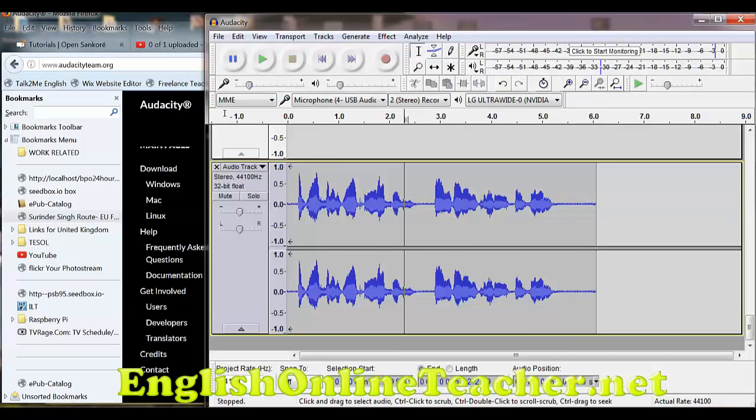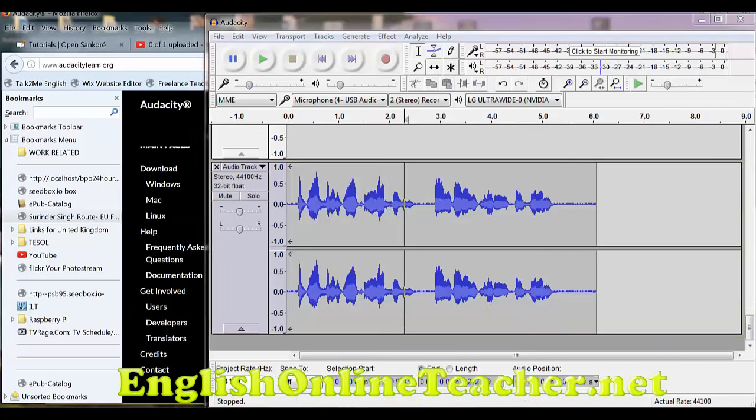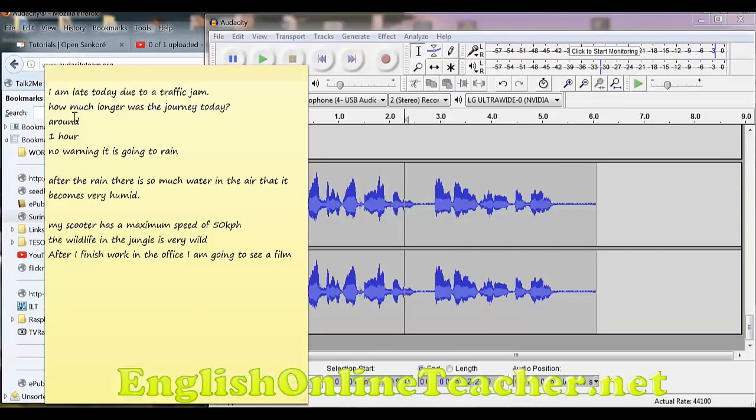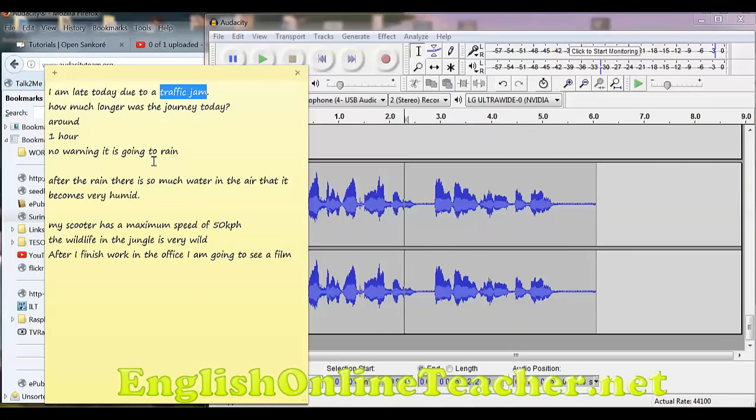Now, one of the things I do with students is I record words they struggle with, like for example, traffic jam, warning, humid.